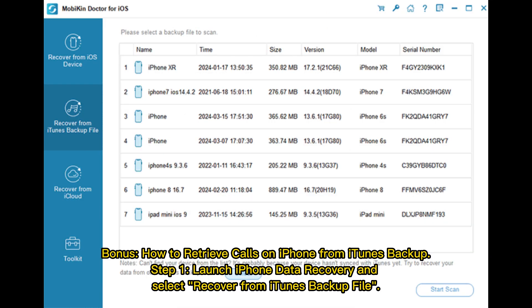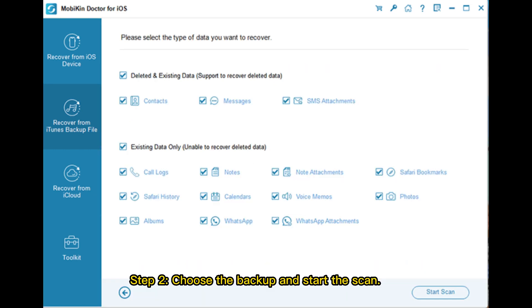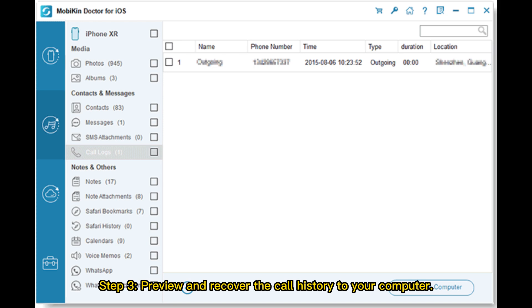Bonus: How to retrieve calls on iPhone from iTunes backup. Step 1: Launch iPhone Data Recovery and select Recover from iTunes Backup File. Step 2: Choose the backup and start the scan. Step 3: Preview and recover the call history to your computer.